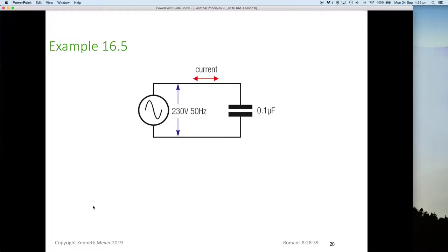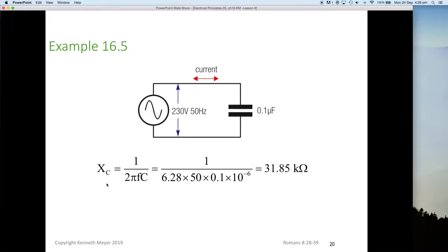Here's a quick example to work through together. We have 230 volts at 50 hertz and a 0.1 microfarad capacitor. Pause the video and see if you can work out the capacitive reactance and the current in the circuit. Xc would be one on two pi fc: one divided by 6.28 multiplied by 50 multiplied by 0.1 times 10 to the minus 6, giving an Xc of 31.85 kilohms — a reasonably large reactance.